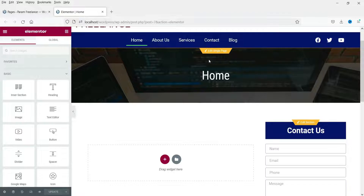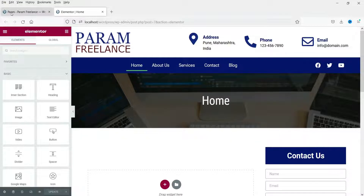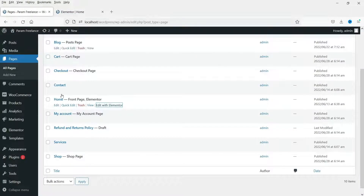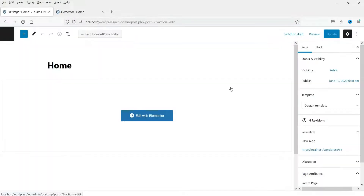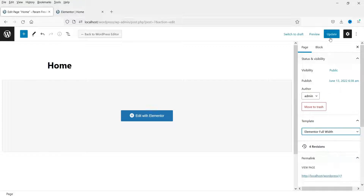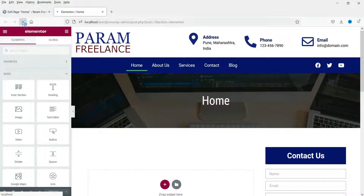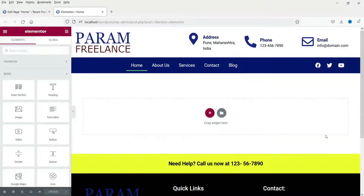On the home page we do not want the sidebar or the title — we are going to start with the slider at the top. Let's go back to the list of pages, click on edit, and change the template from default to Elementor Full Width, then update it. Now let's go back to edit with Elementor and refresh. You will see that the title section and the sidebar section are gone.